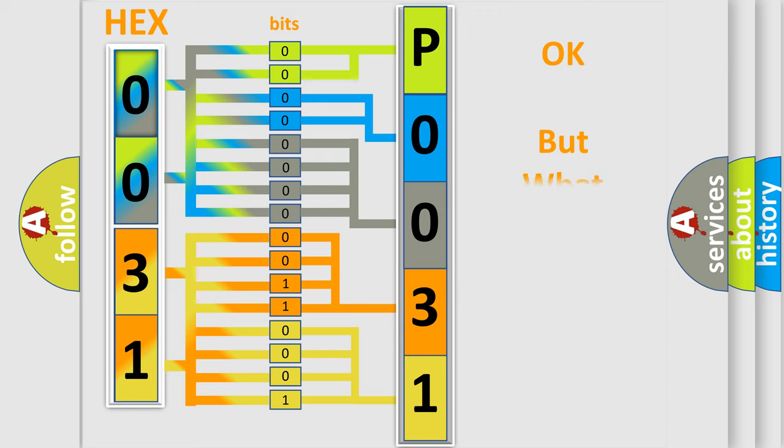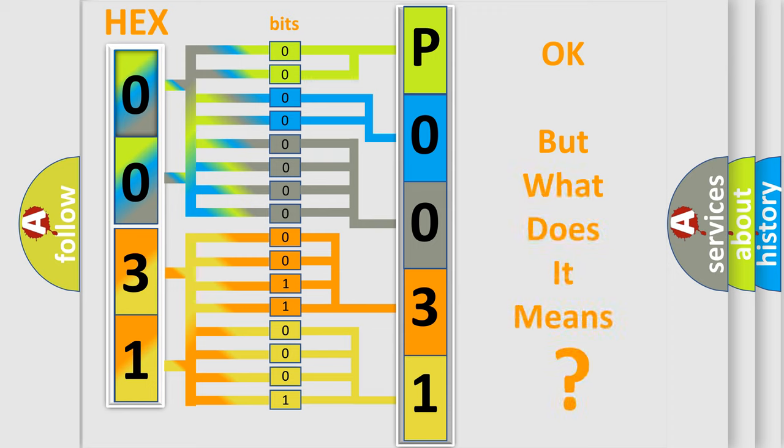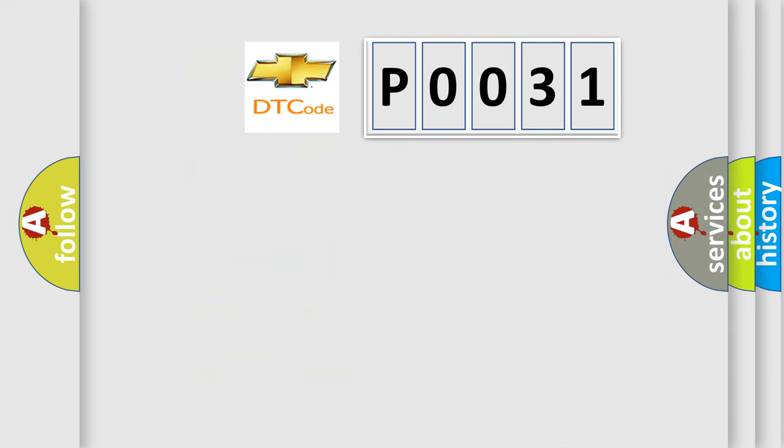The number itself does not make sense to us if we cannot assign information about what it actually expresses. So, what does the diagnostic trouble code P0031 interpret specifically for Chevrolet car manufacturers?